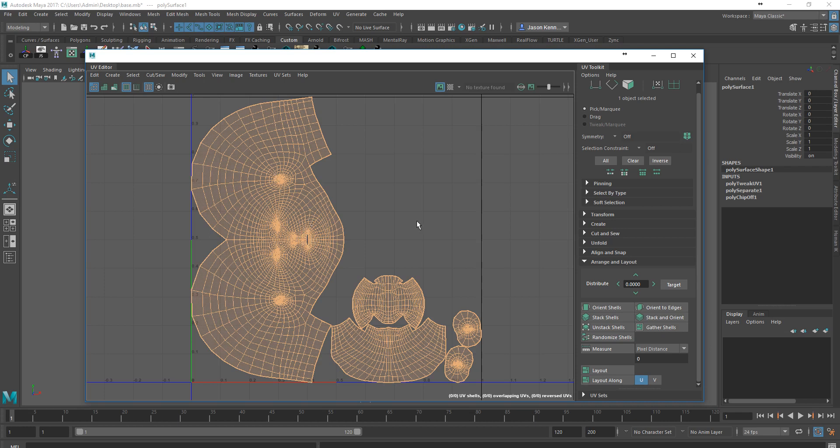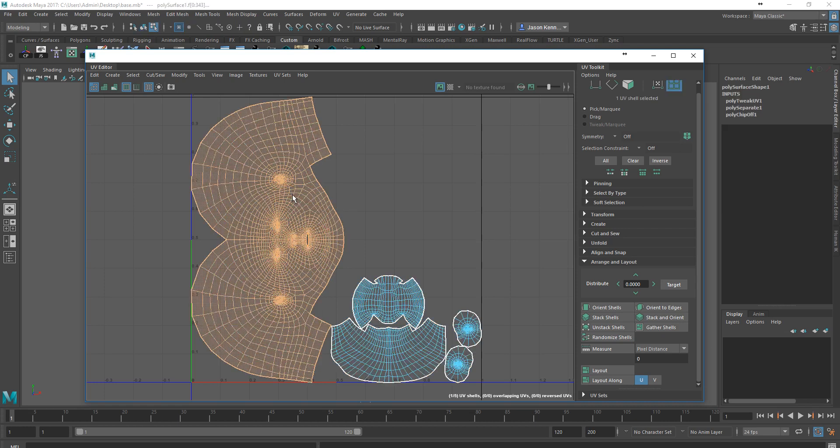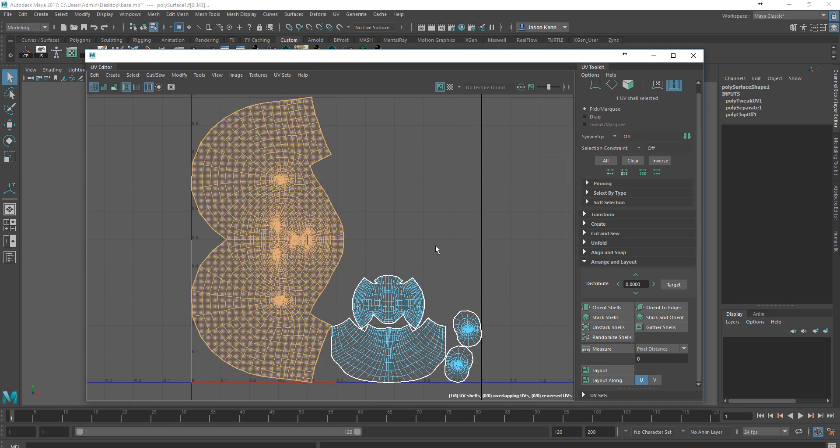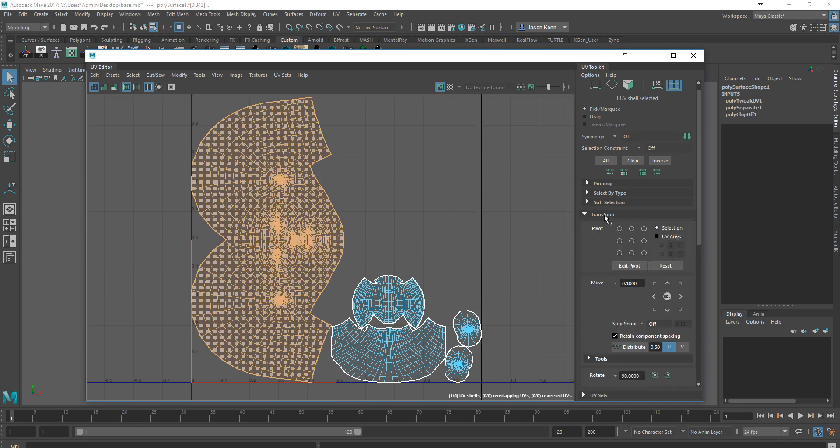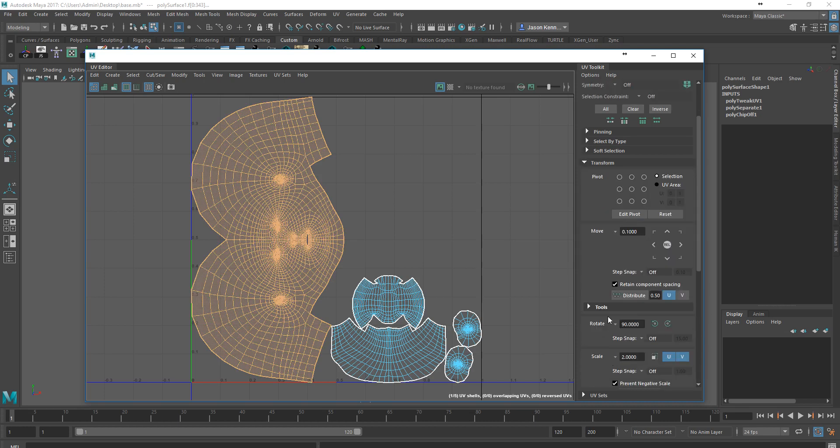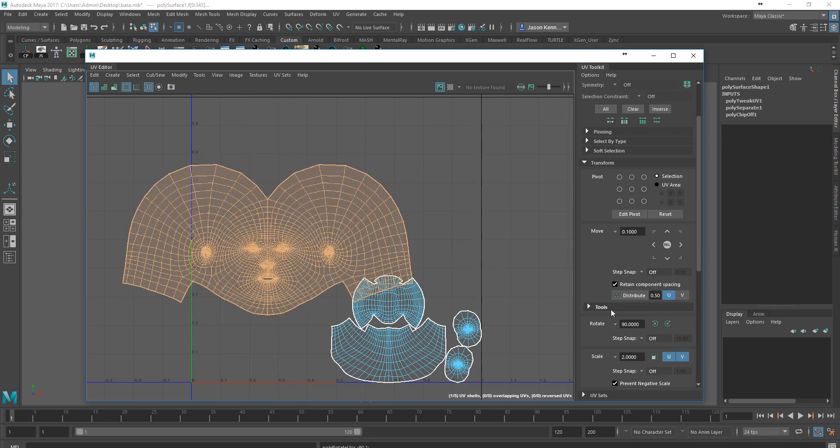What I can do here is right-click and choose UV Shell. I'm going to click the head shell, and I want to rotate this 90 degrees. I'll come into the Transform section and come down to where it says Tools. It already says Rotate 90 degrees, and I'm just going to click on the Rotate Clockwise button, and it rotates that 90 degrees.